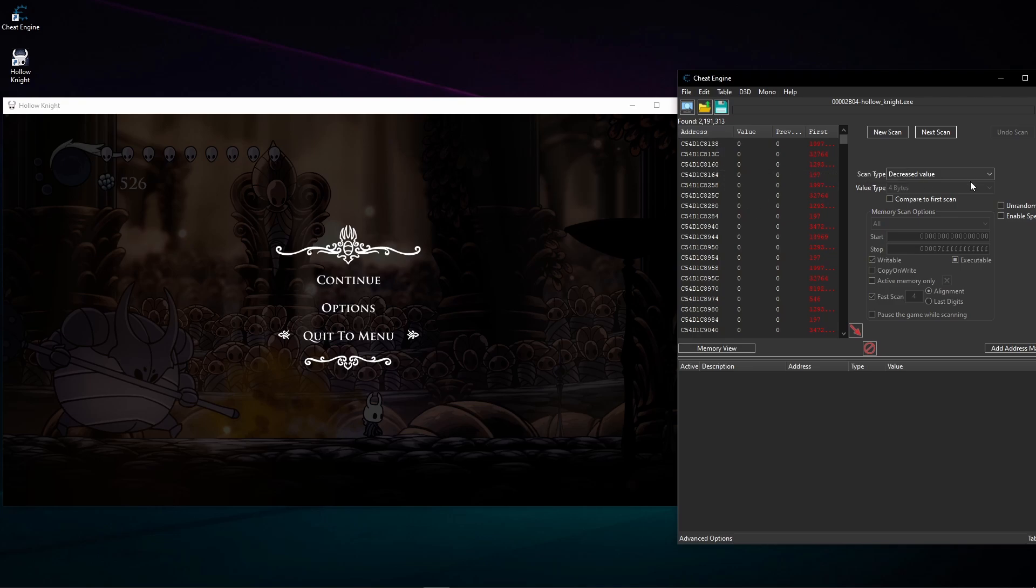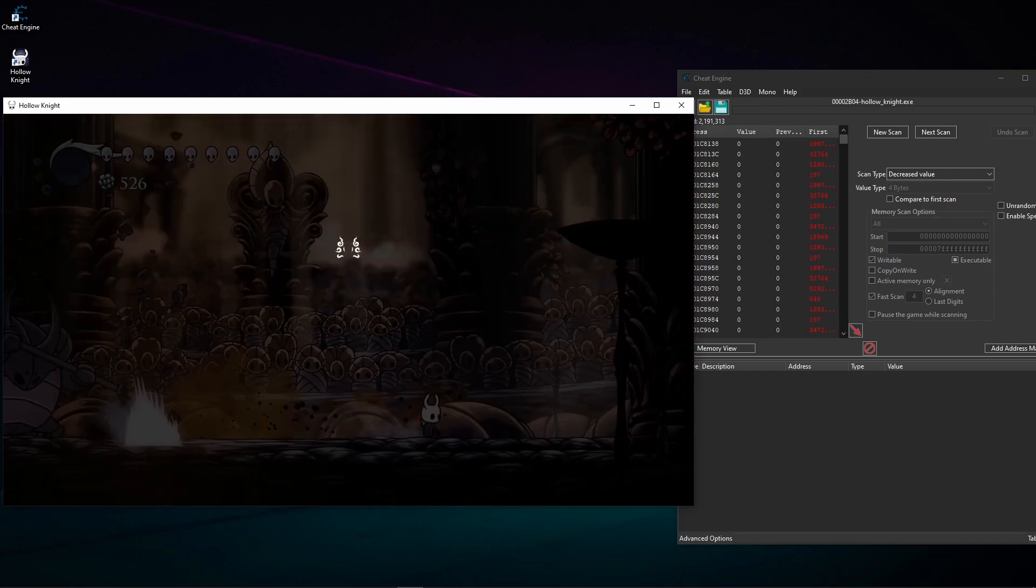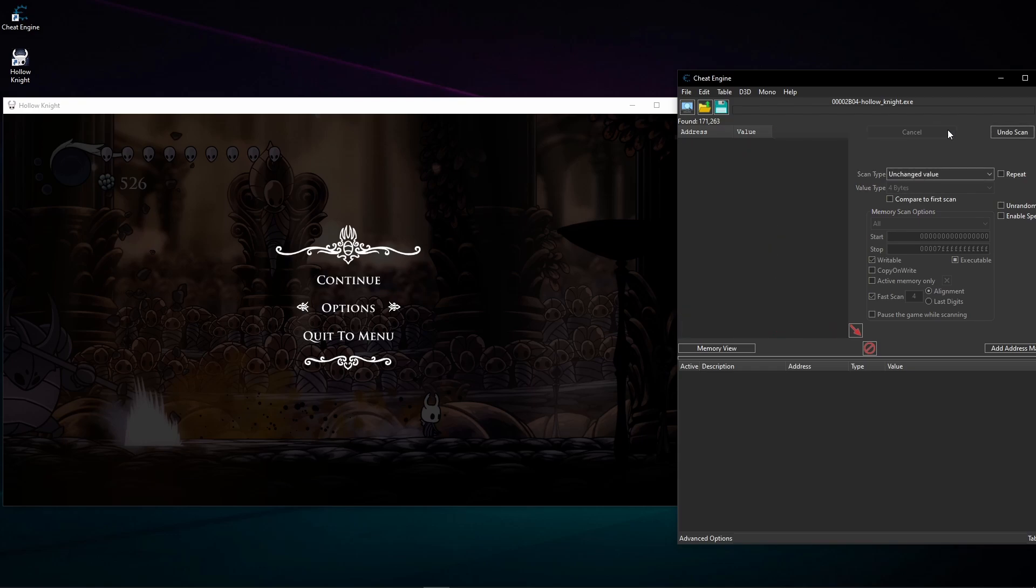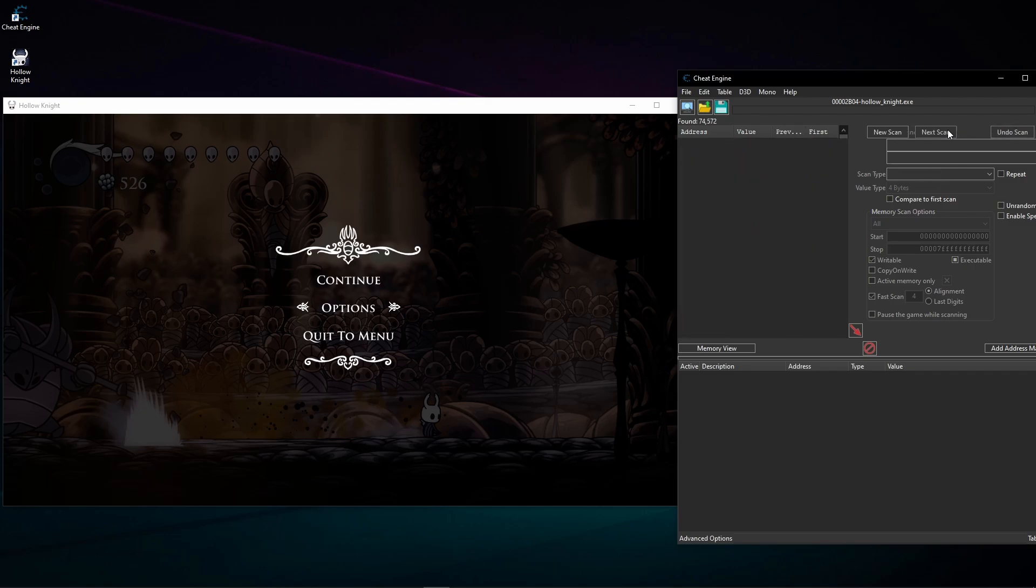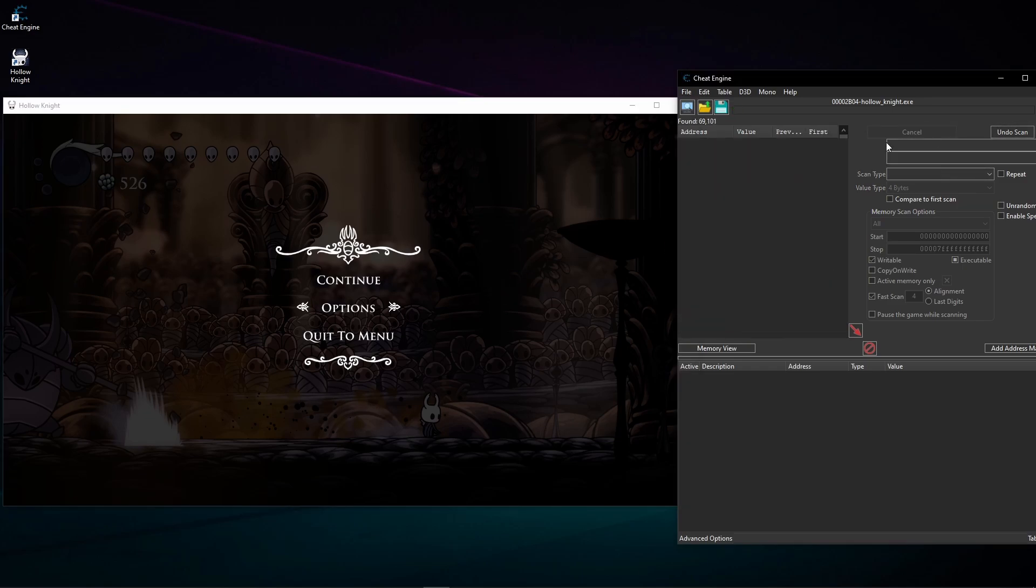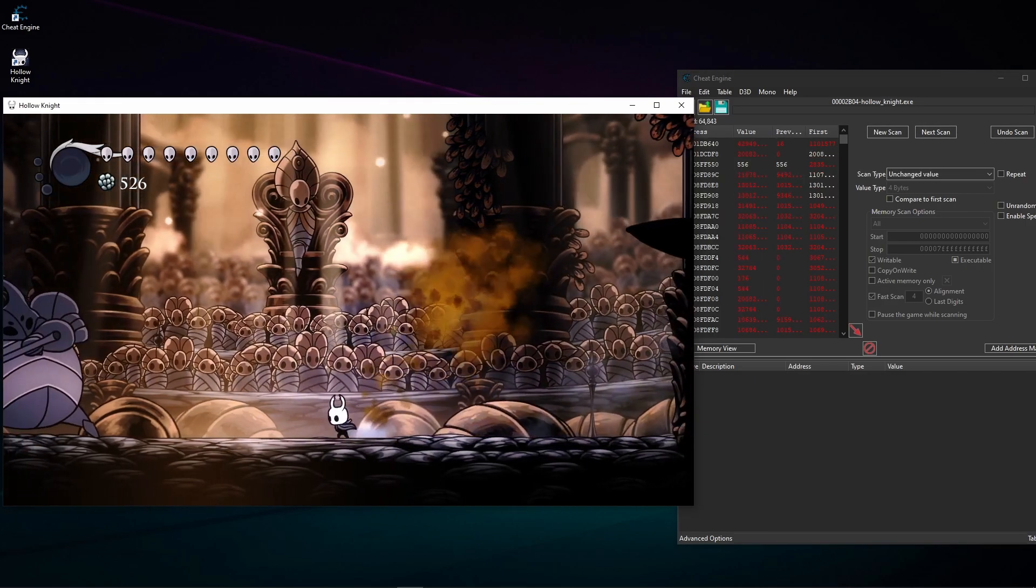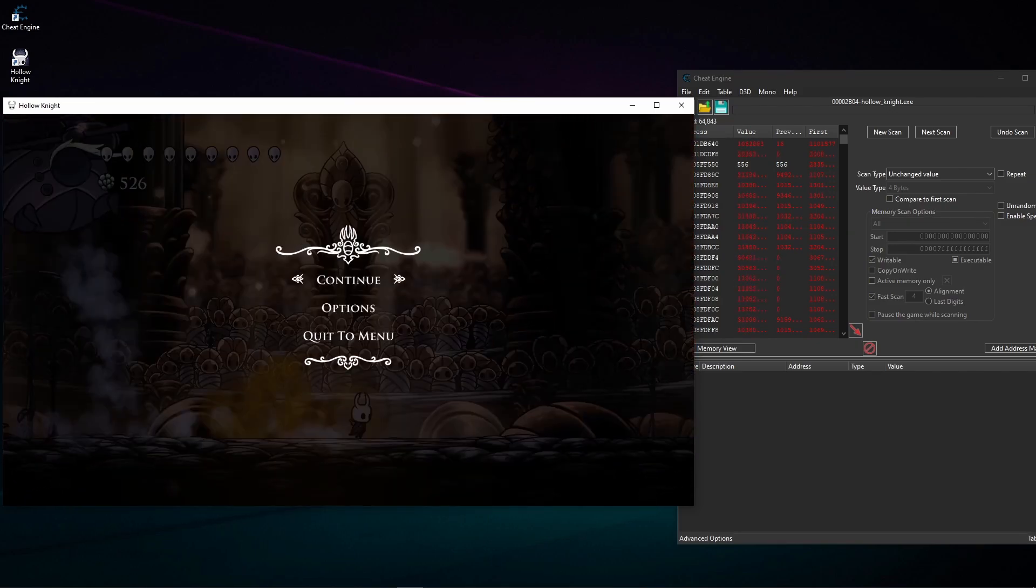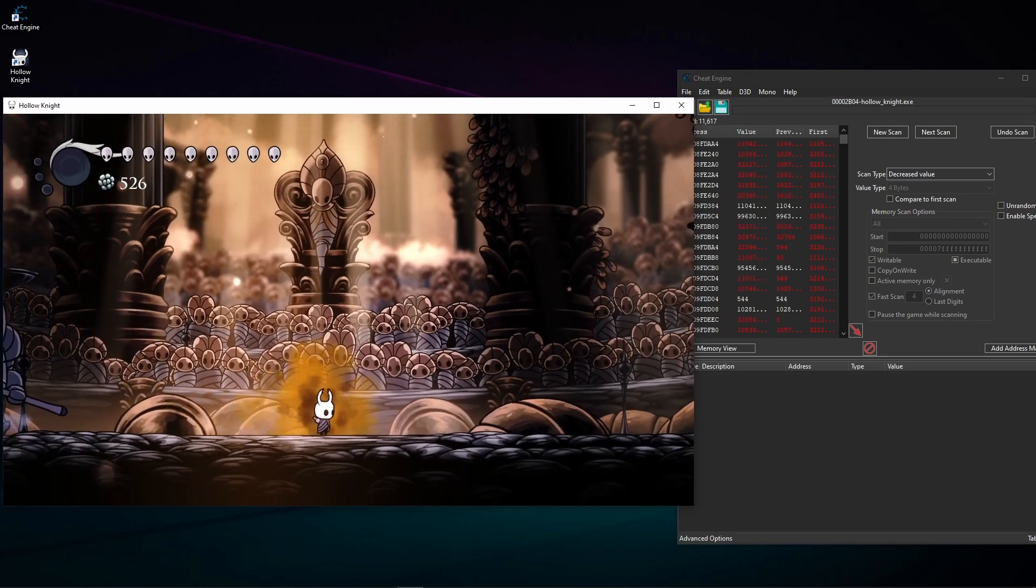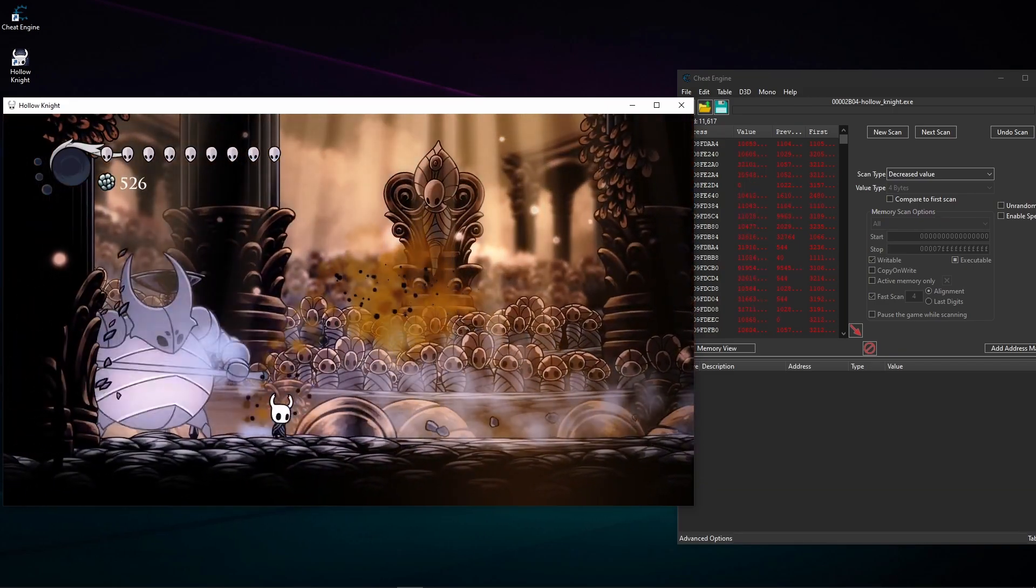I'm now trying to catch this big False Knight's HP and now it's decreased, so decreased it is, next scan. Okay, let's continue. I'm gonna punch him once again and now I'm gonna scan again as decreased. And now it is unchanged but these values are changing, so I'm gonna select unchanged value and scan a few times until I'm satisfied.